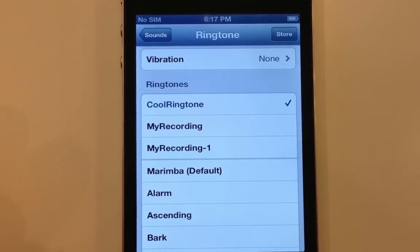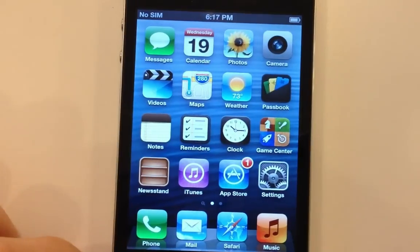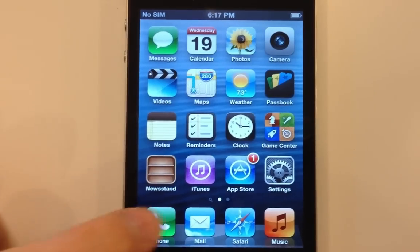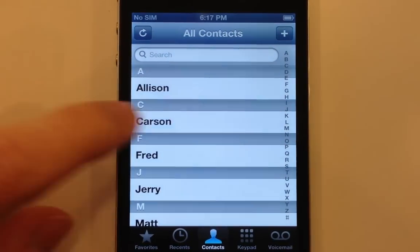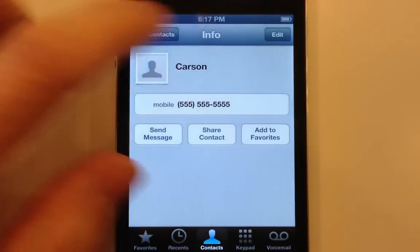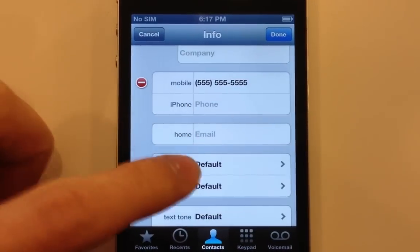I can set custom ringtones for each contact in my address book by going to the phone app, selecting the contact, tapping Edit and selecting their ringtone.